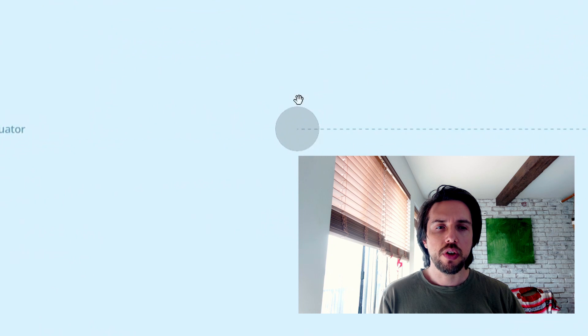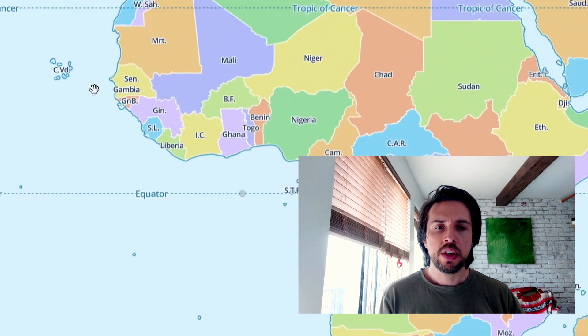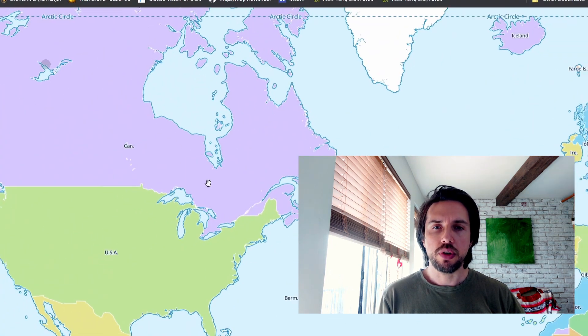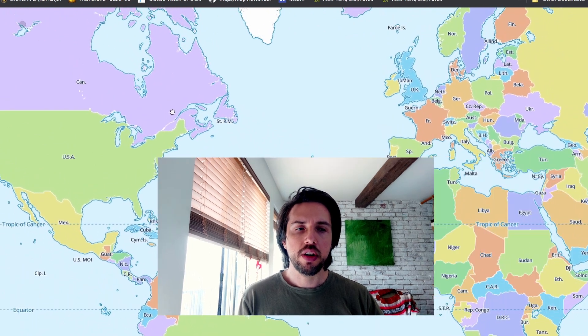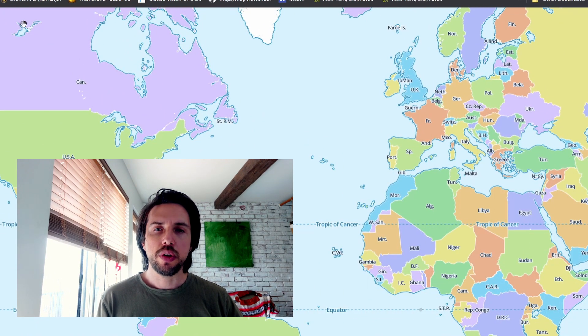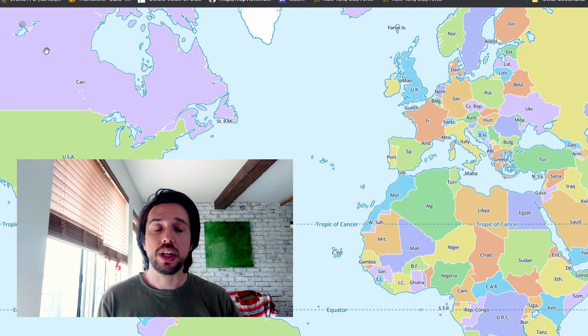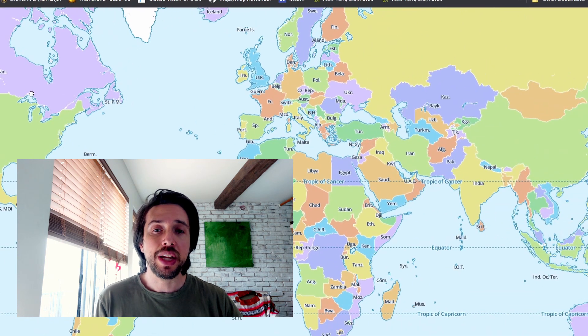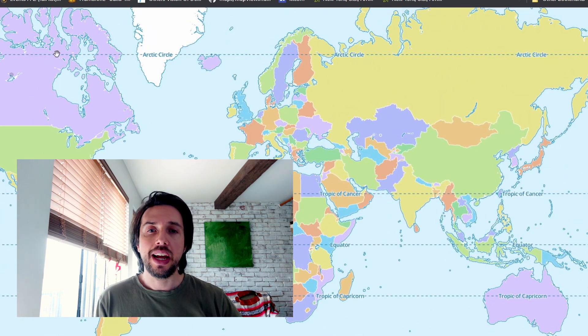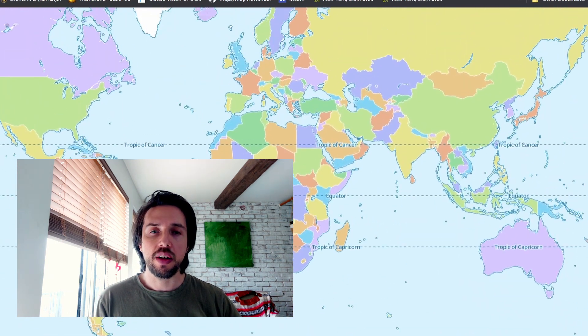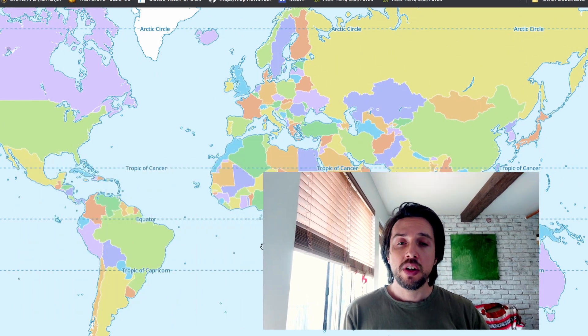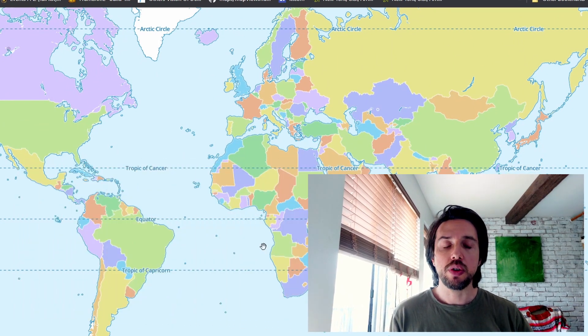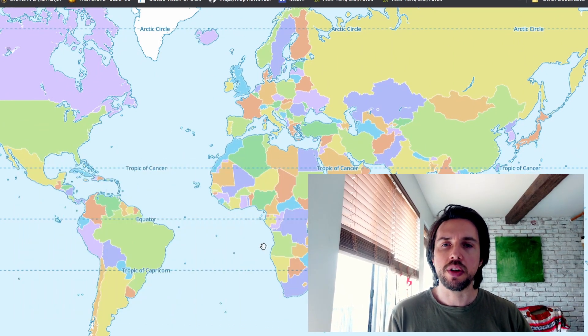So here we are with our Null Island circle. Great. And here we are with our Yellowknife circle. Now, it's very noticeable that they are different sizes visually. So they are the same size when measured, but they are different visually. And this is because of the Mercator projection, which makes latitudes at the northern and southern parts of the map bigger.